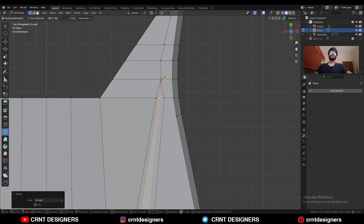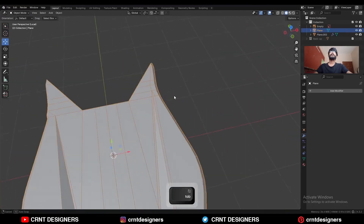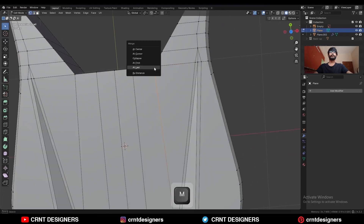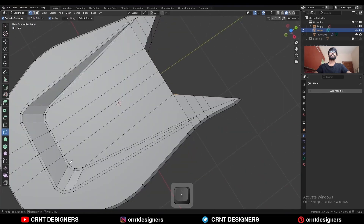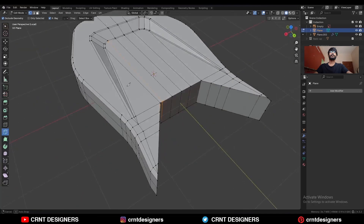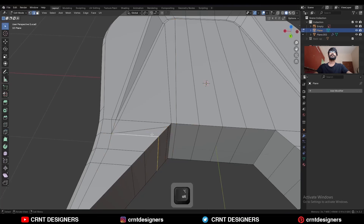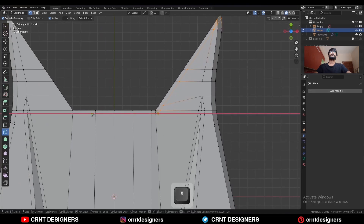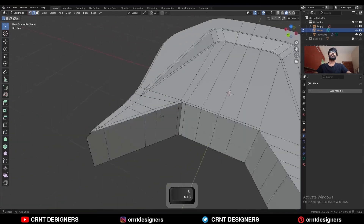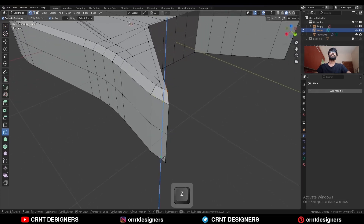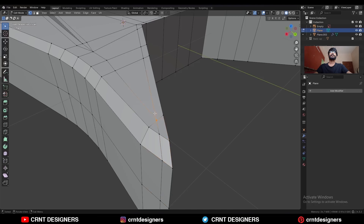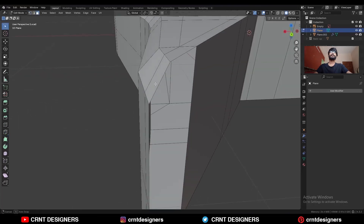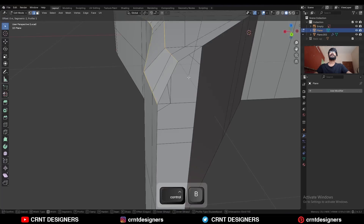Use the knife tool and connect these vertices in this way, then take the symmetry. Select this edge loop and Ctrl+B to add a bevel. Select these vertices and merge at last, then dissolve this edge. Select these vertices and create a cut like this, then create another cut like this. Dissolve this edge, then use the knife tool and create one cut. Then one more cut. Select these vertices and merge at last, then dissolve this edge. Create this cut along the Z-axis — select these vertices and merge at the center.